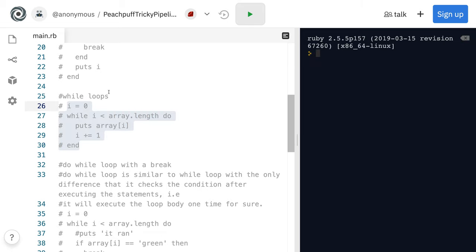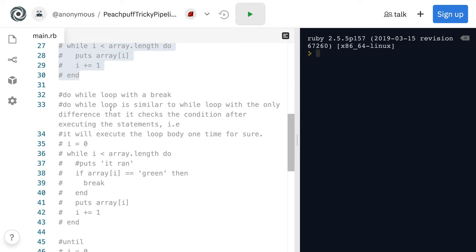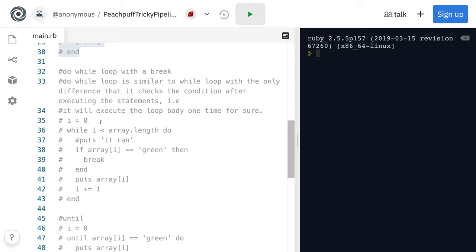In addition to while loops, we also have do while loops. And do while loops, they're similar to while loops with the only difference that it checks the condition after executing the statements, meaning it will execute the loop body one time for sure.